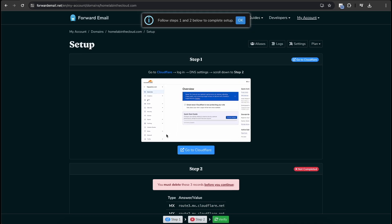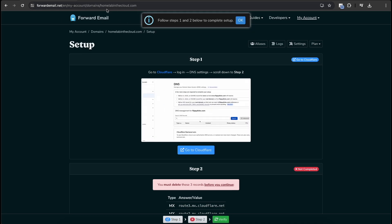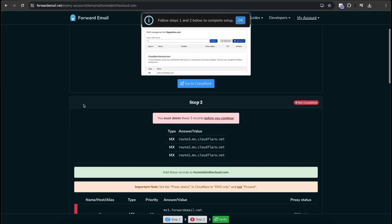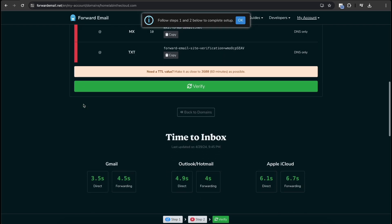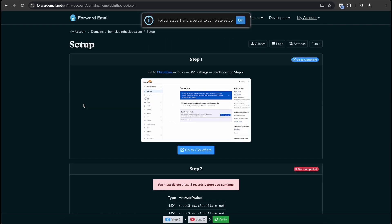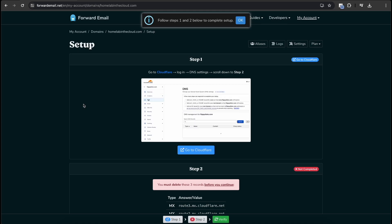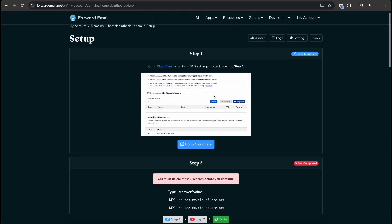So today we are going to be setting up Forward Email for my domain homelabinthecloud.com. So by the time you see this, this is all going to be set up already. So just keep that in mind. There should be nothing I have to hide since DNS is public anyways. We're going to click OK.